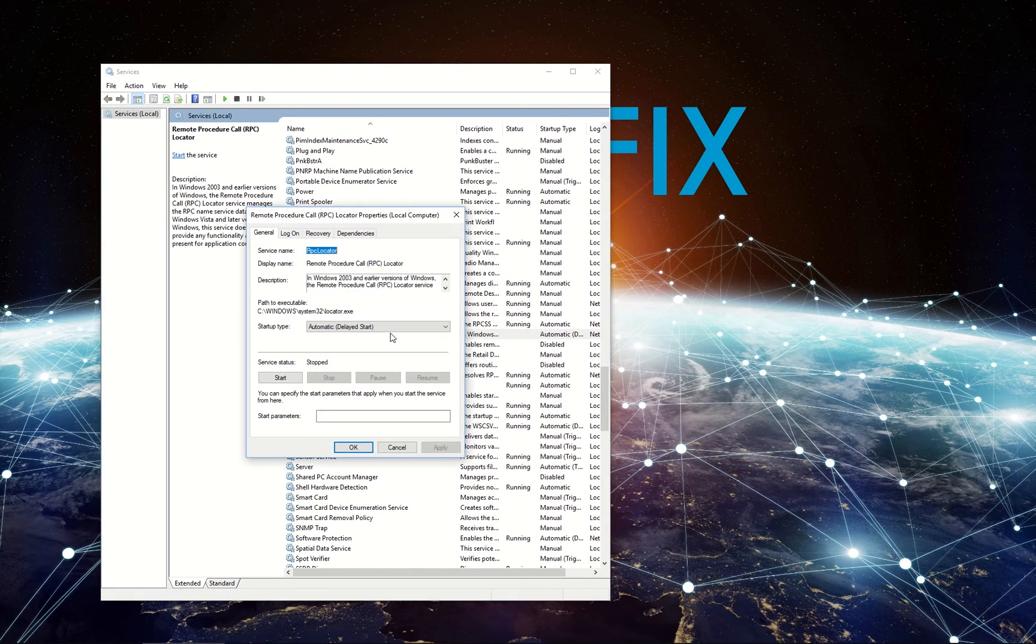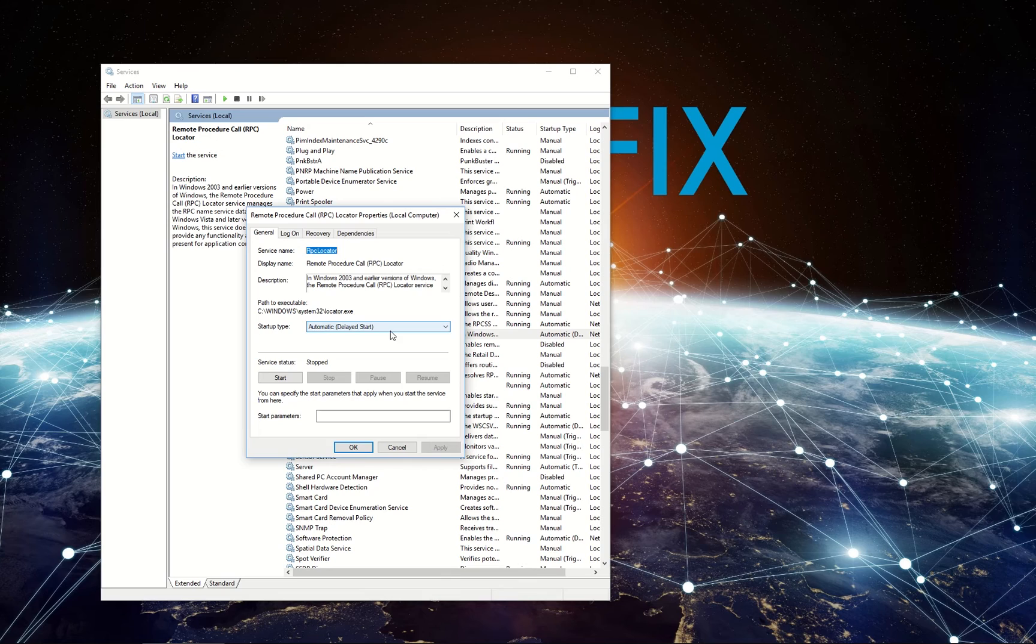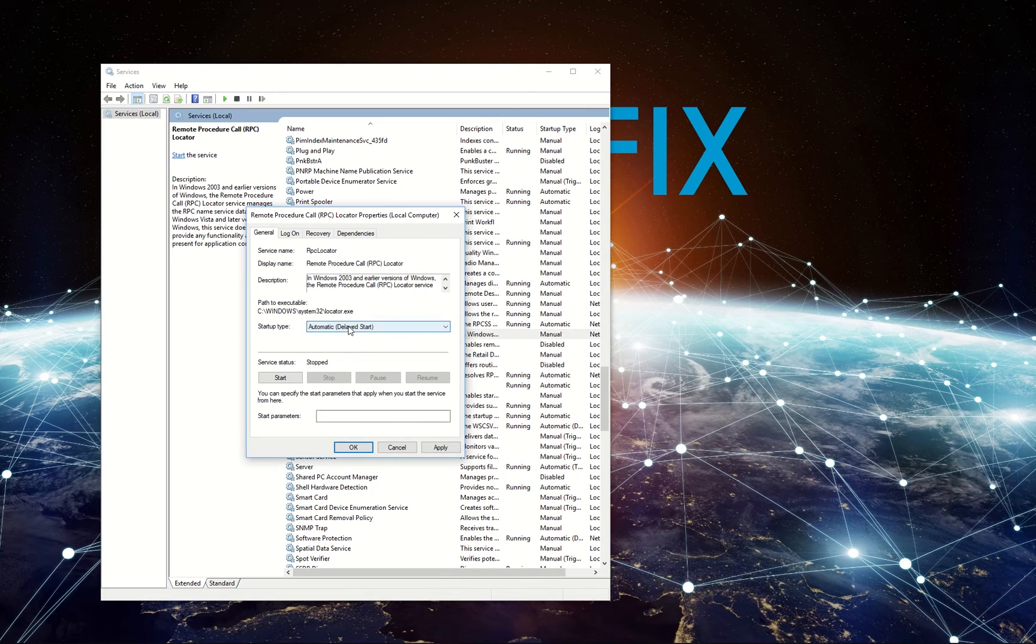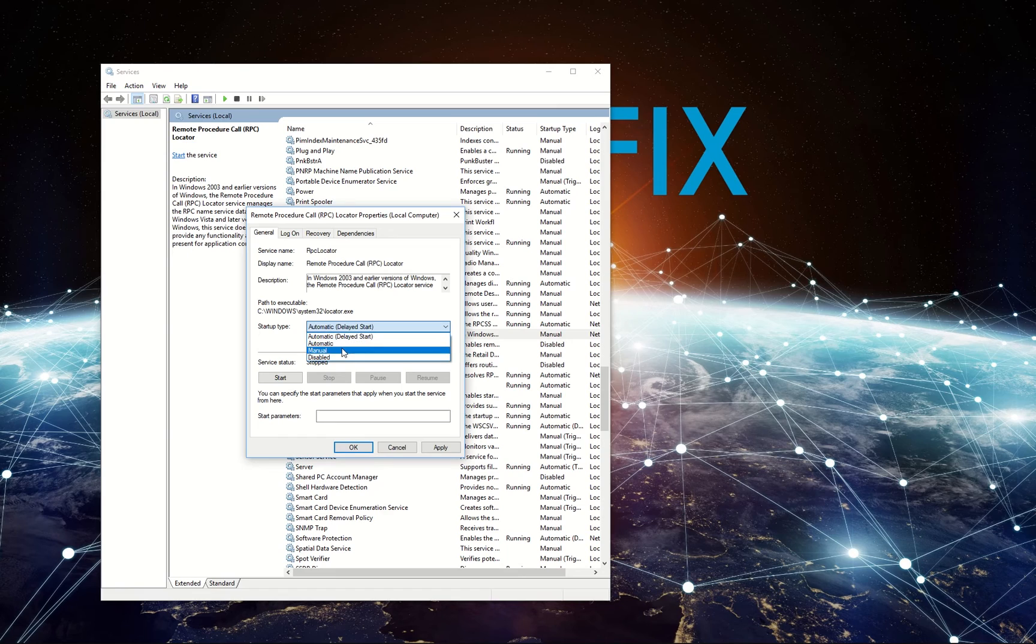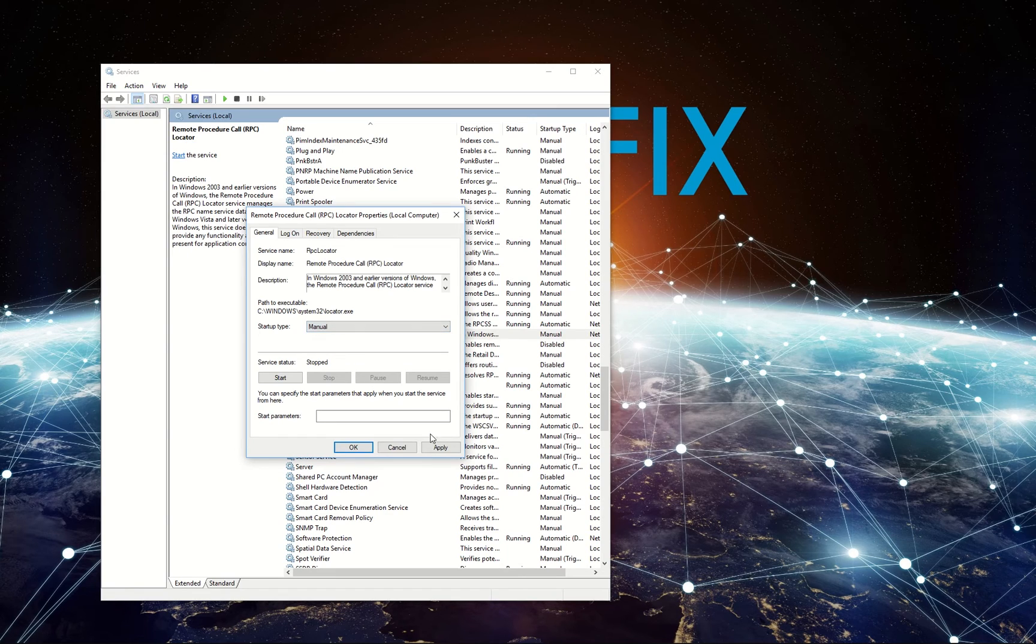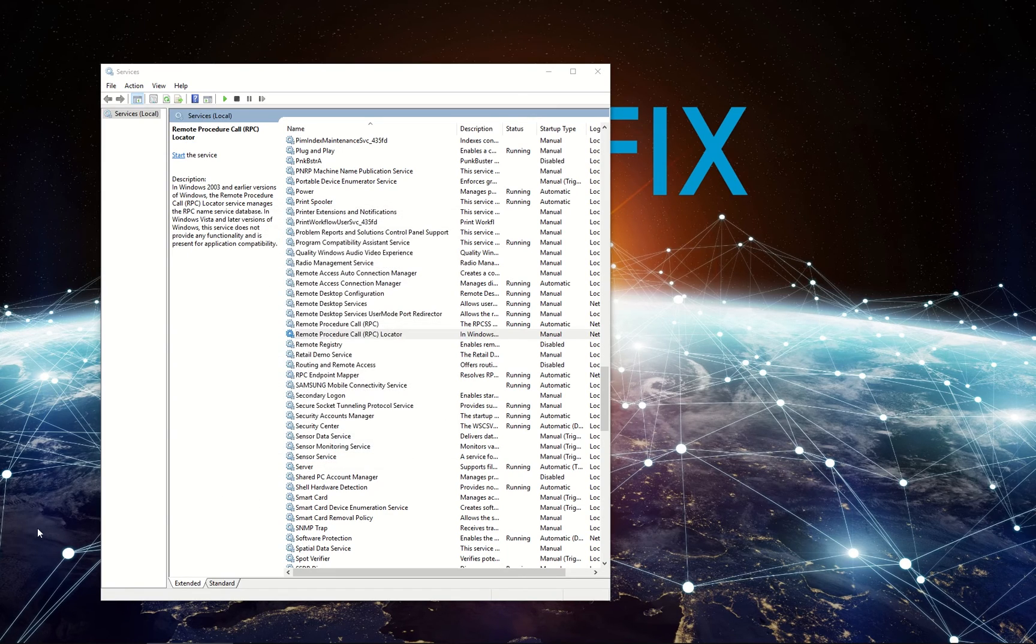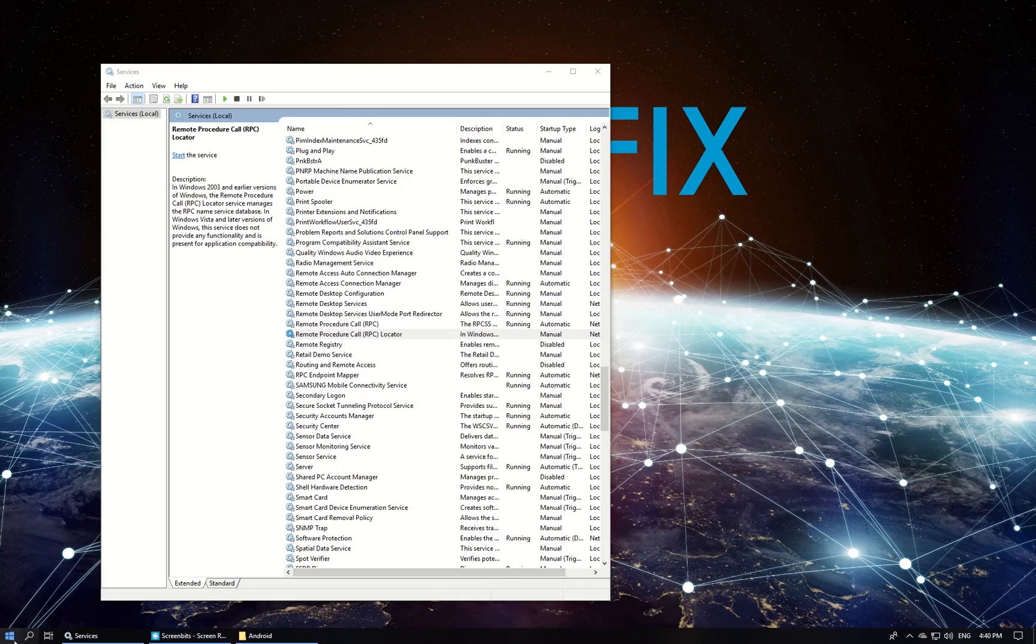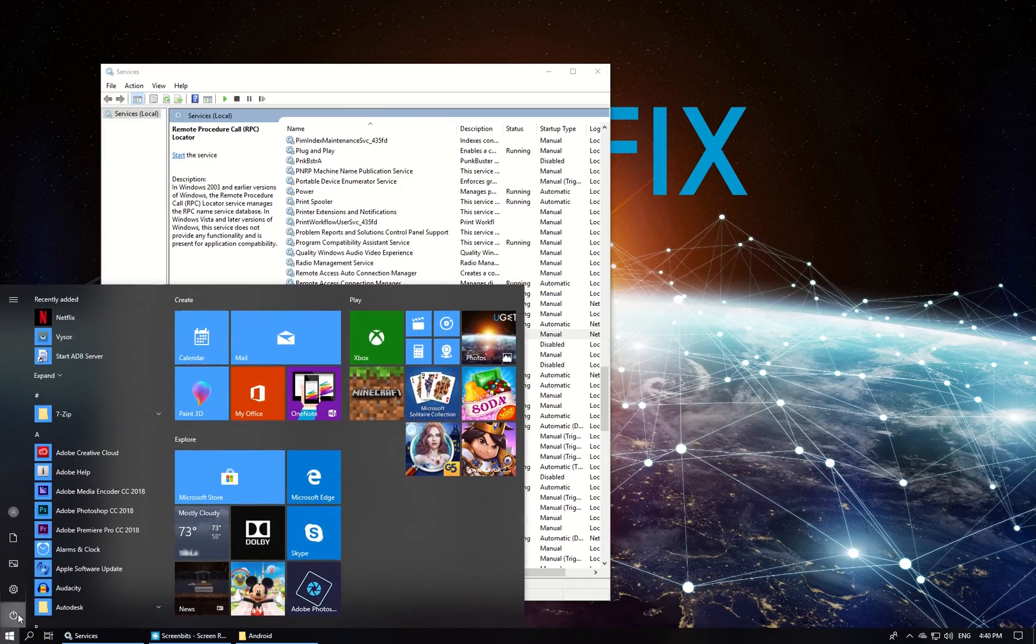locate Remote Procedure Call Locator entry and double-click it. In the General tab, make sure Manual is selected as startup type. Click Apply, then click OK and reboot your system for the changes to take effect.